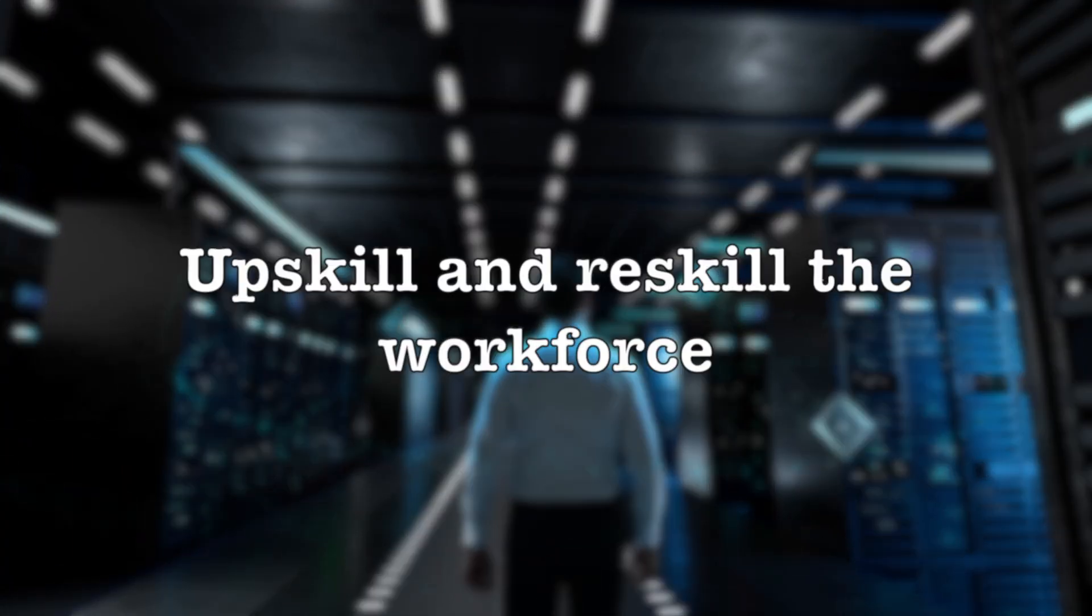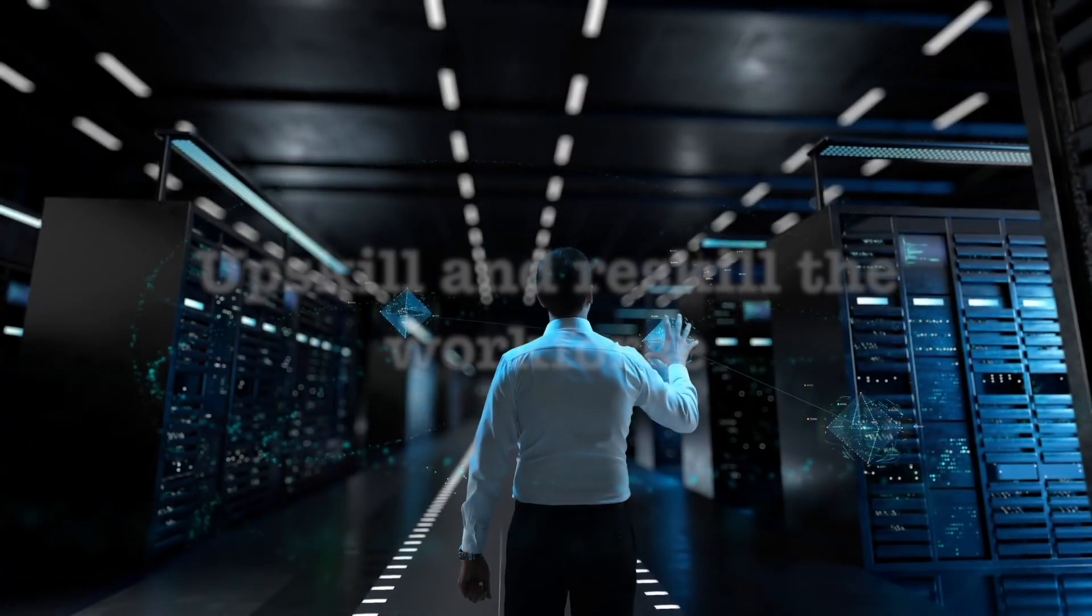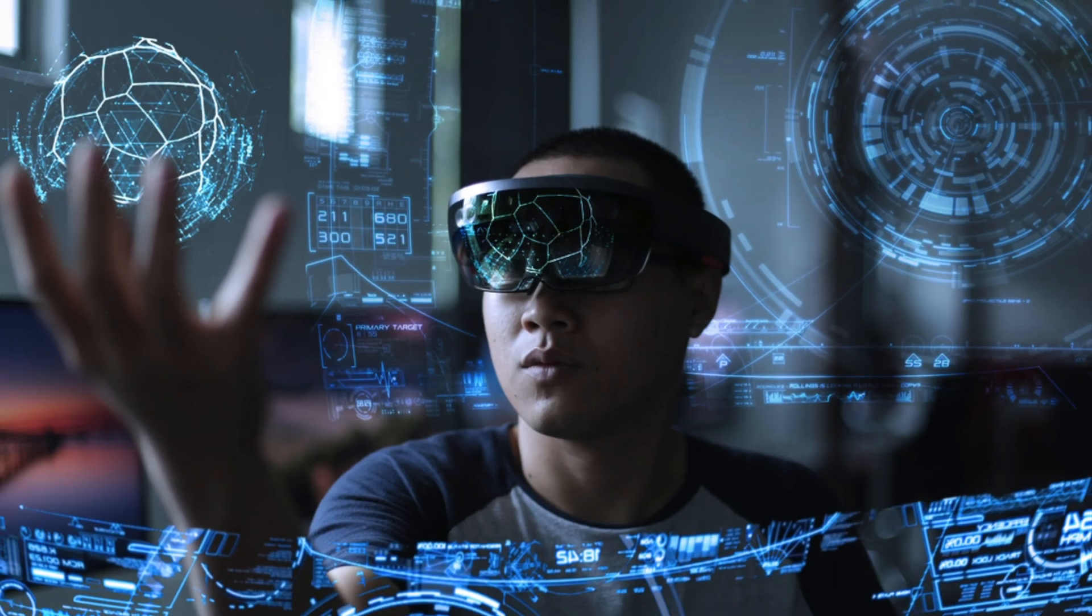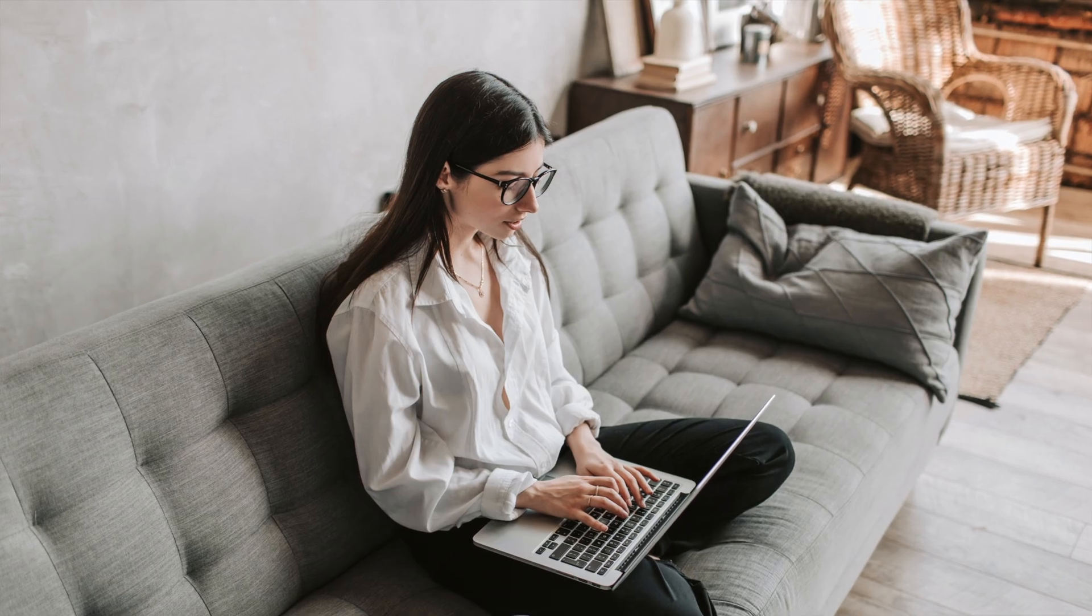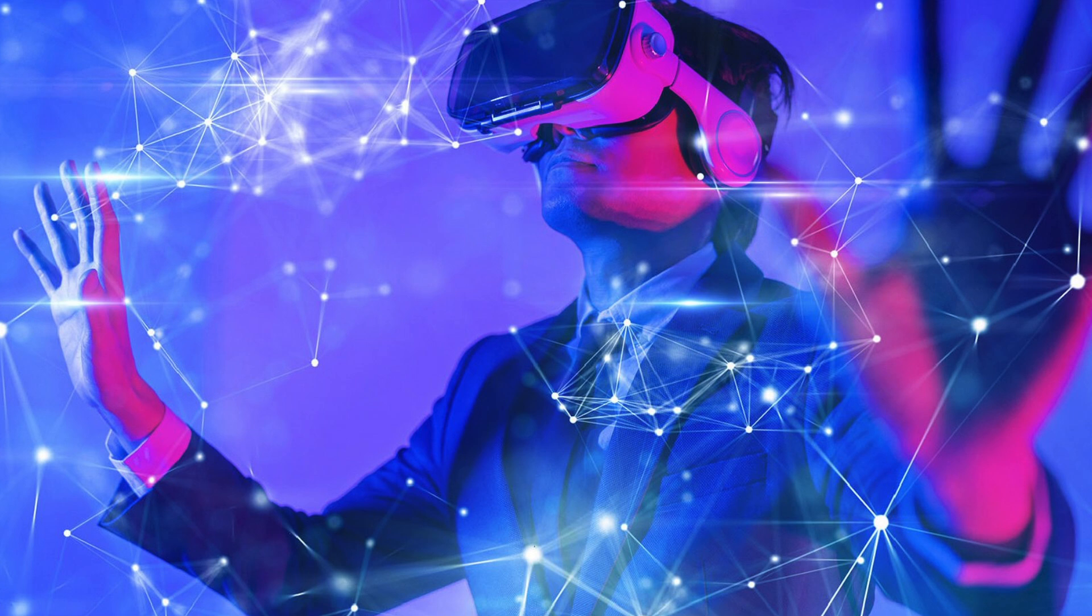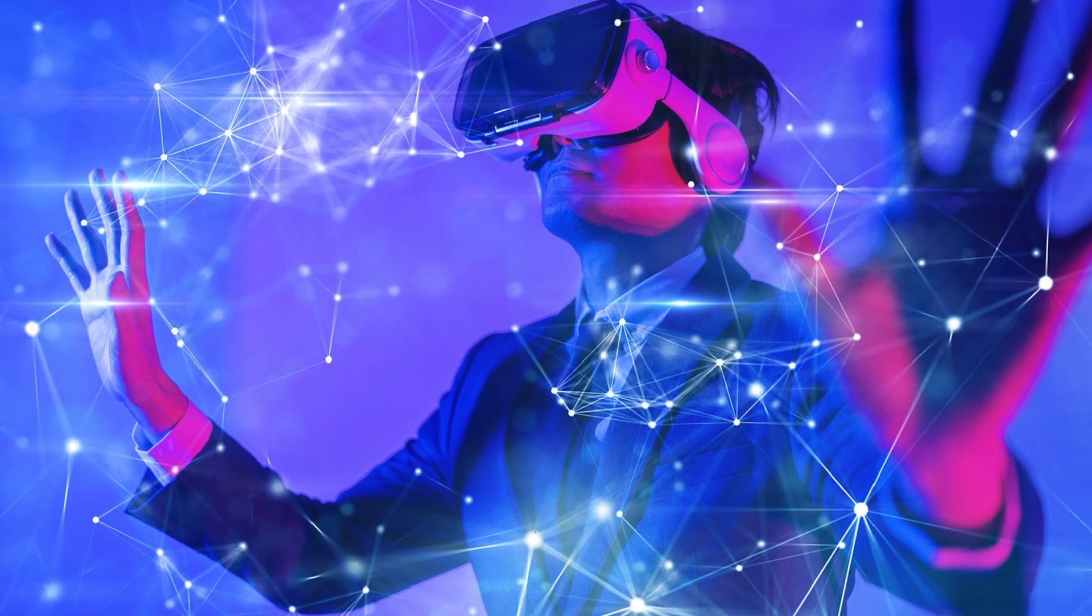Upskill and reskill the workforce: Investing in education and training programs can help prepare workers for the changing job landscape and create new opportunities in the quantum era.